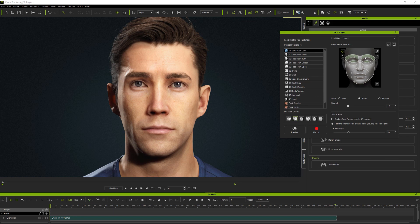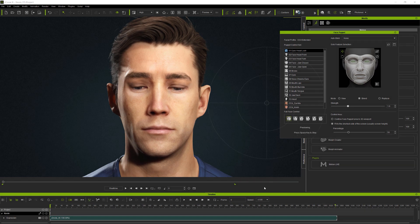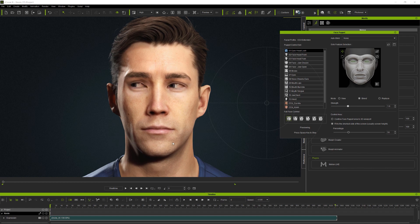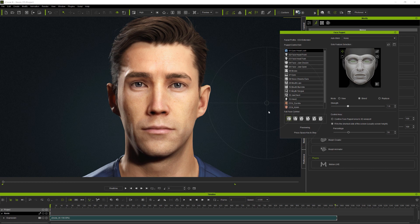More on that later, but first I want to introduce the new controls which work with CC4 profiles. It's really important to test face puppet by previewing before recording. To explain the new controls, I'll go through them step by step, previewing them each time.